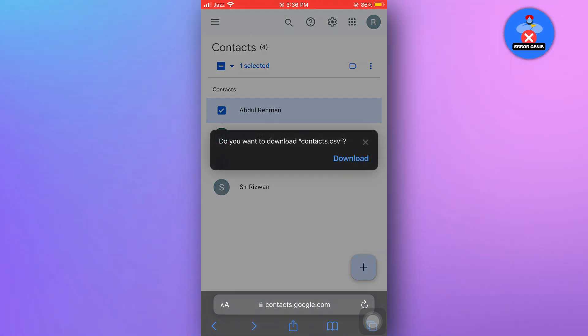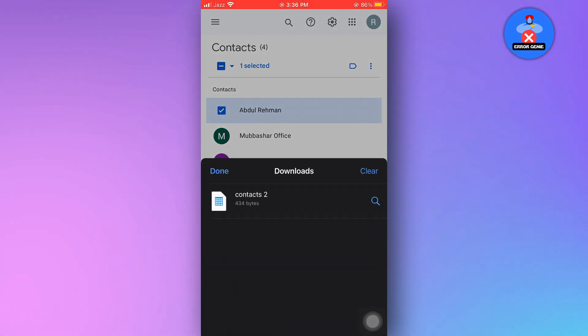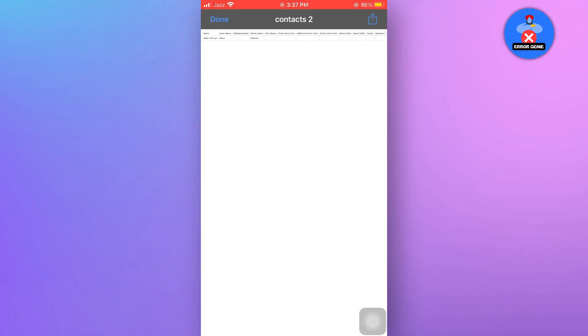A dialog box will appear. Select download. Go to your downloads and open the file that you recently downloaded. At the end of the list, you'll find your desired contact.